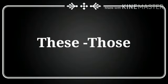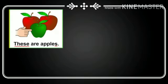Hello students. Today we will learn about these and those.